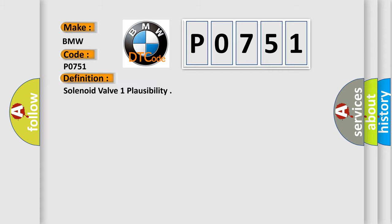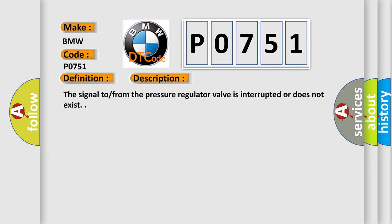The basic definition is Solenoid Valve 1 plausibility. And now this is a short description of this DTC code. The signal from the pressure regulator valve is interrupted or does not exist.